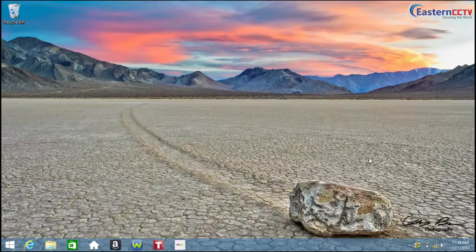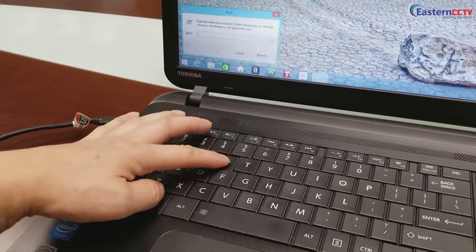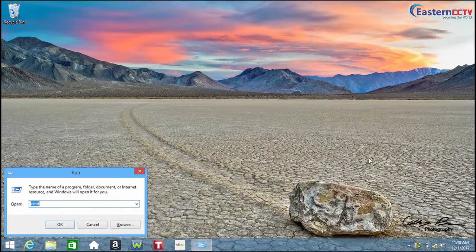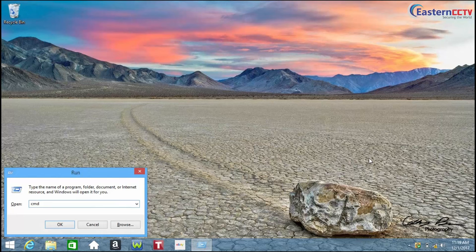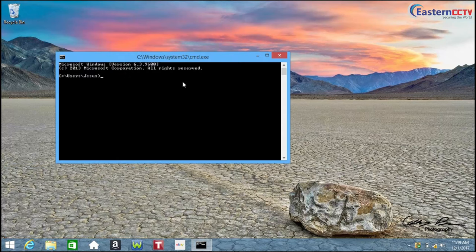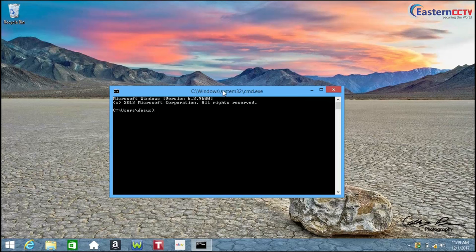In your keyboard you're going to press Windows+R and then the run window should appear. You will type CMD and press enter, and the command window should appear. Now let's check your IP address. You will type ipconfig.